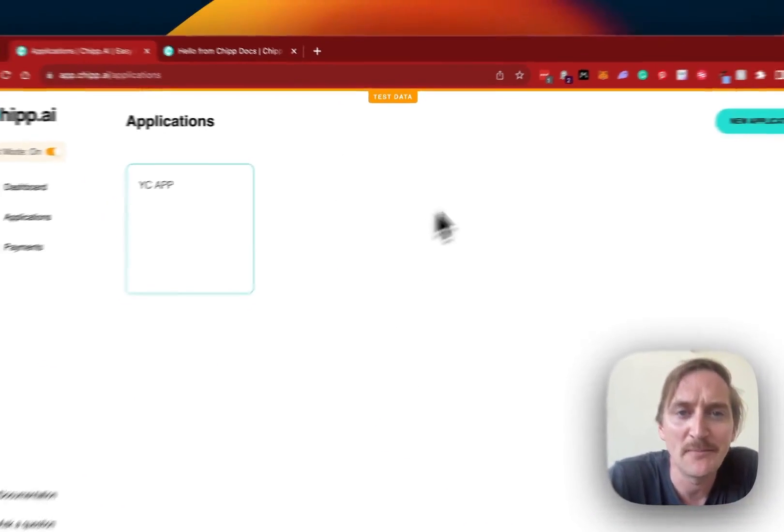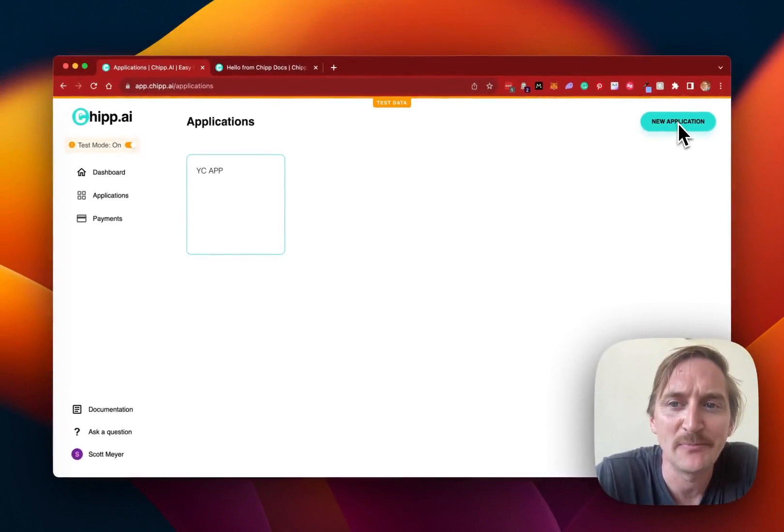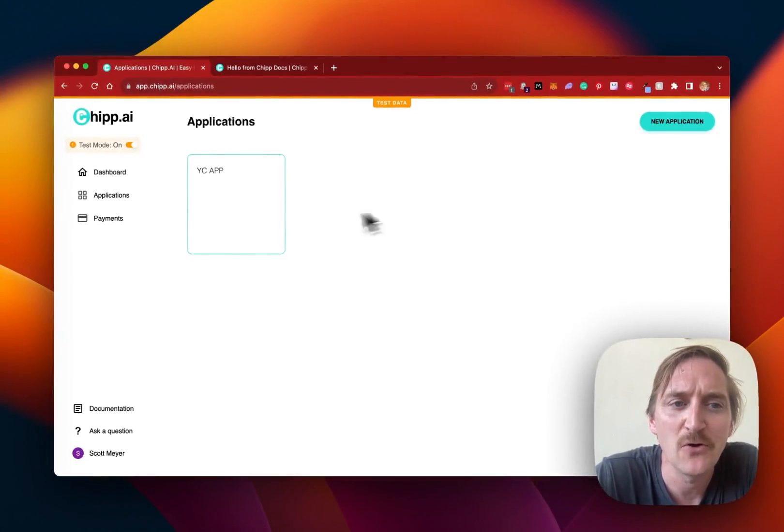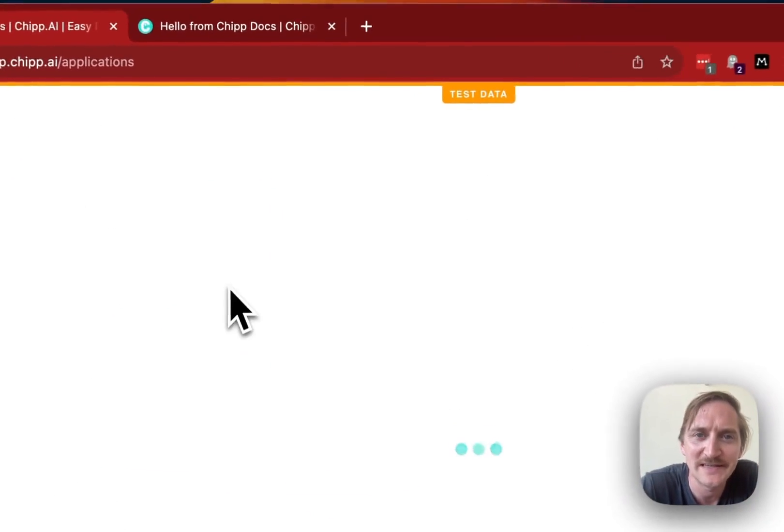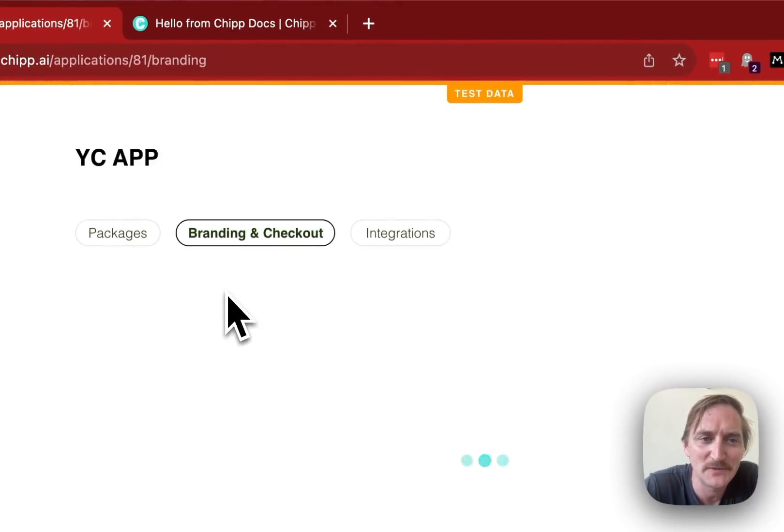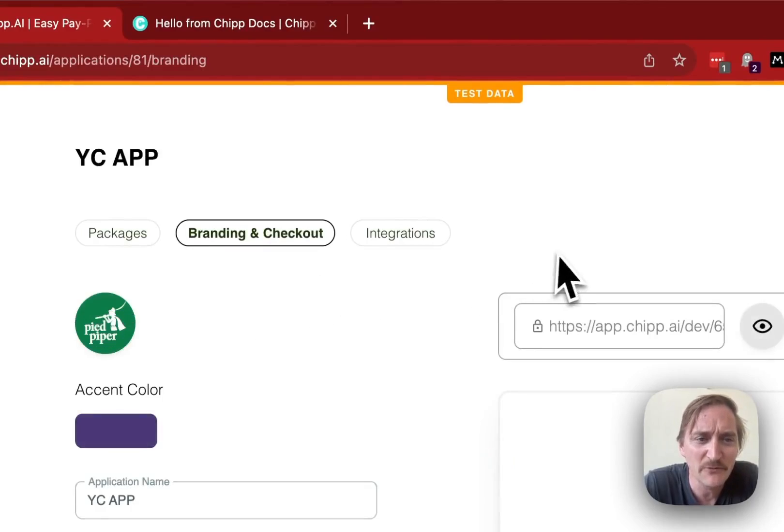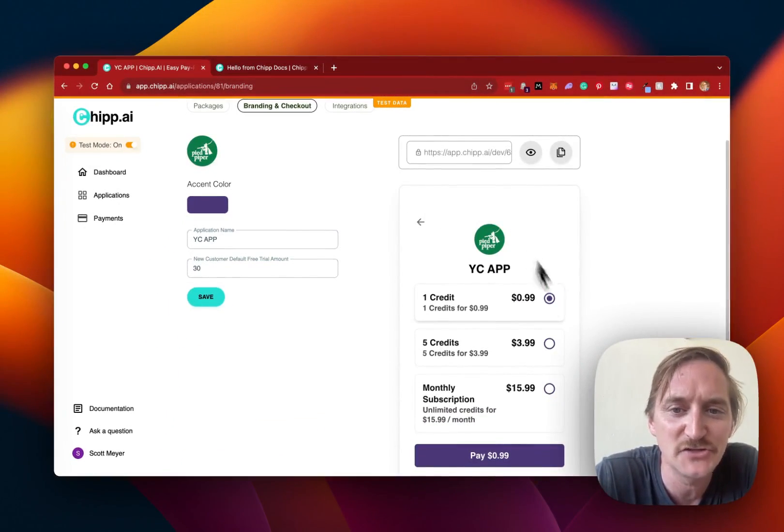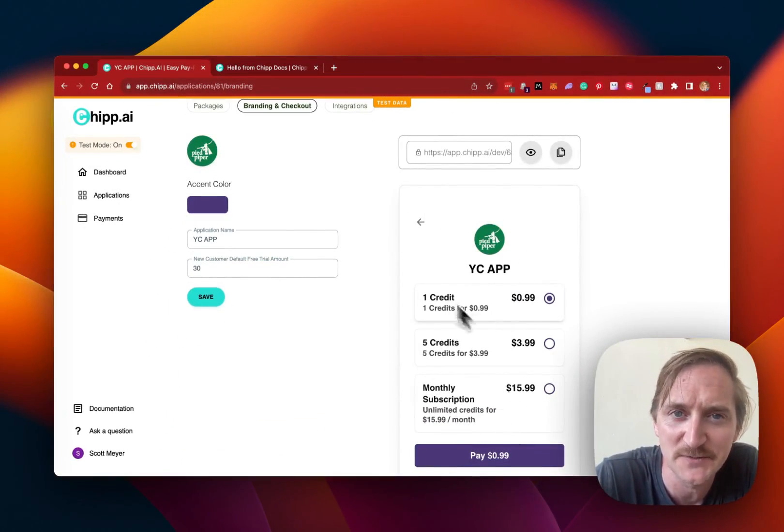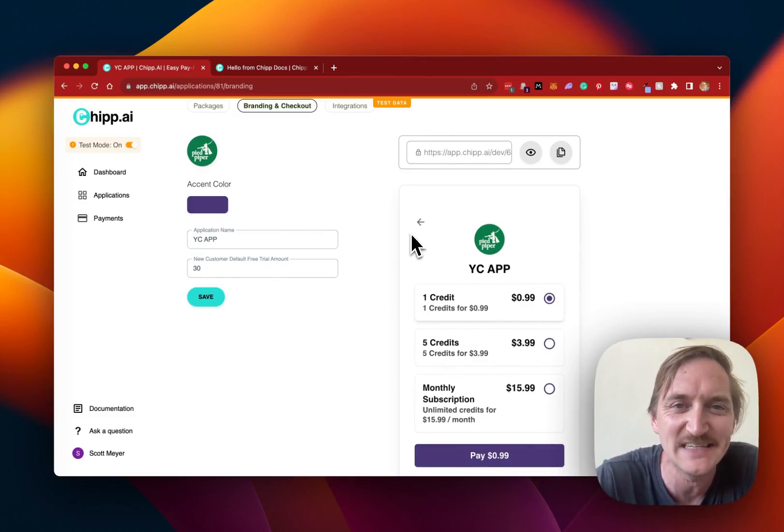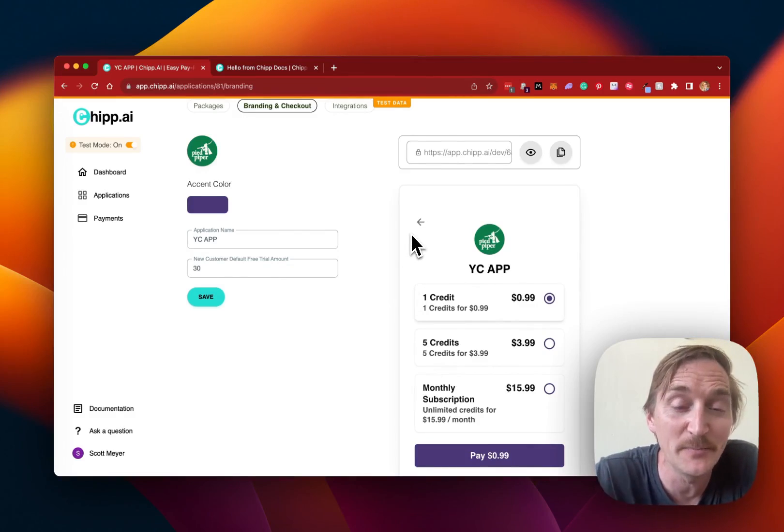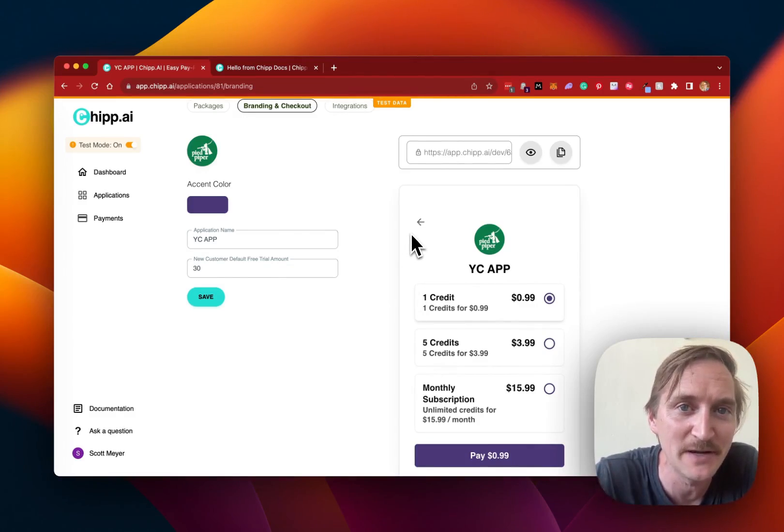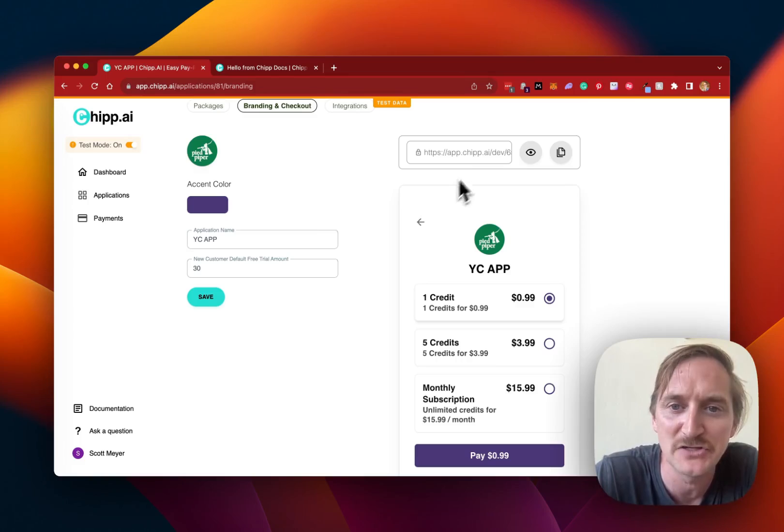And then you'll be prompted to create your new application. I'll go ahead and choose the YC app that I have developed. Now within YC, you'll see that we have the checkout page that customers will see right here. So we make it really easy for these developers and builders to spin up their payment page.